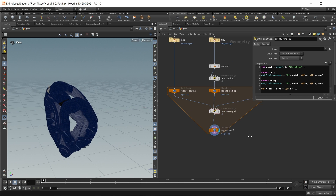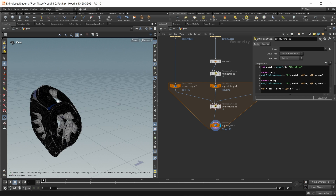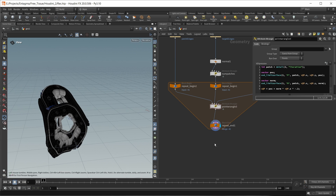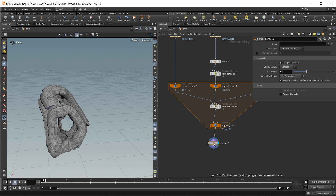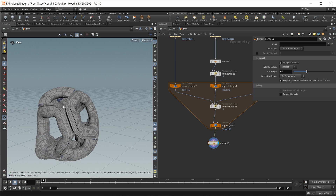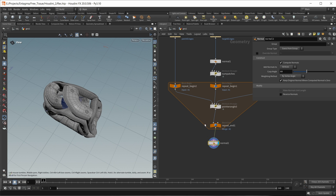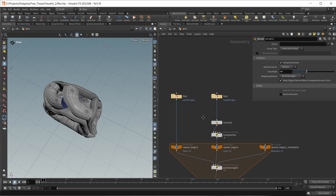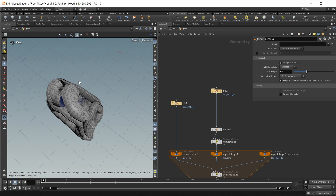Now this looks a lot better. The geometry is currently turned inside out, which we can fix by inverting our constant to -0.2. This looks better now. We can drop down a normal node at the end to fix our normals as well. We're actually quite finished already - we just have to fix those square patches, which I'll fix with a simple quick-and-dirty approach.